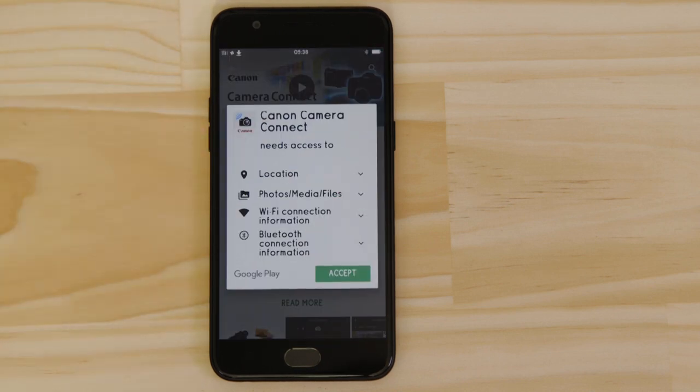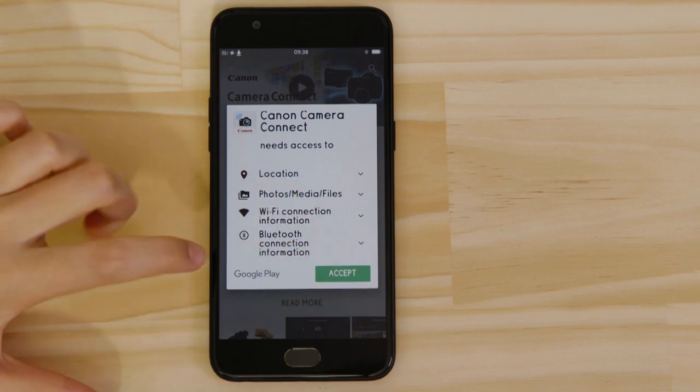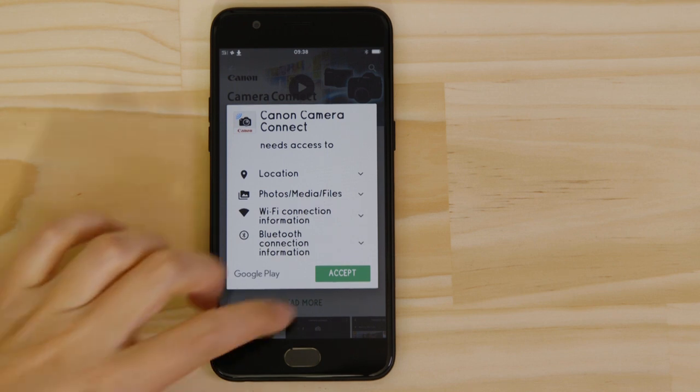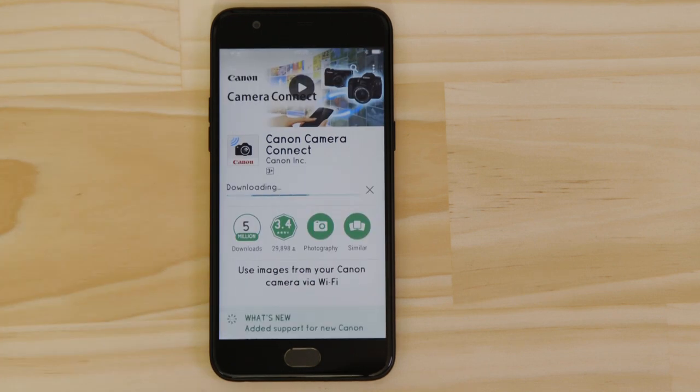For it to work properly, the app requires access to your photos as well as your GPS location and Wi-Fi connection. You'll also need to accept the license agreement before setting up and using the app.